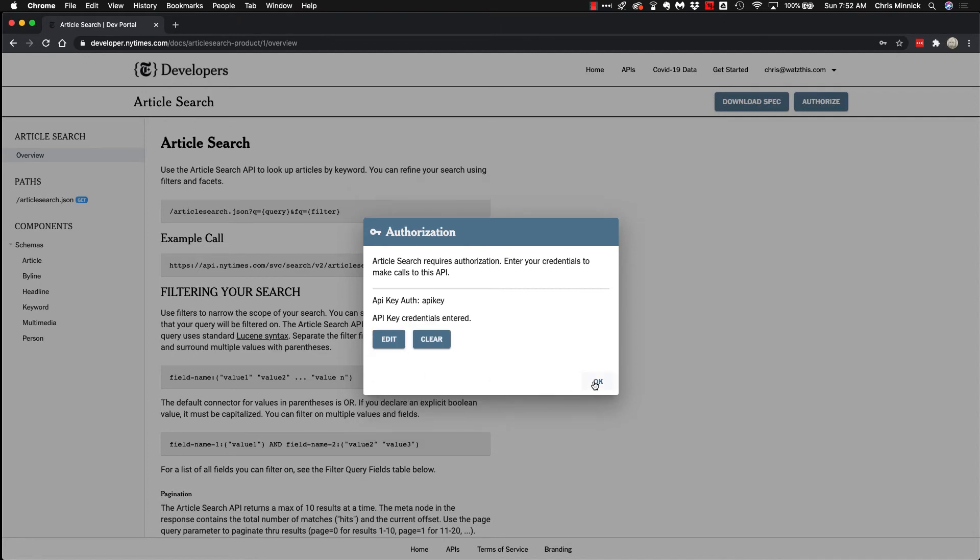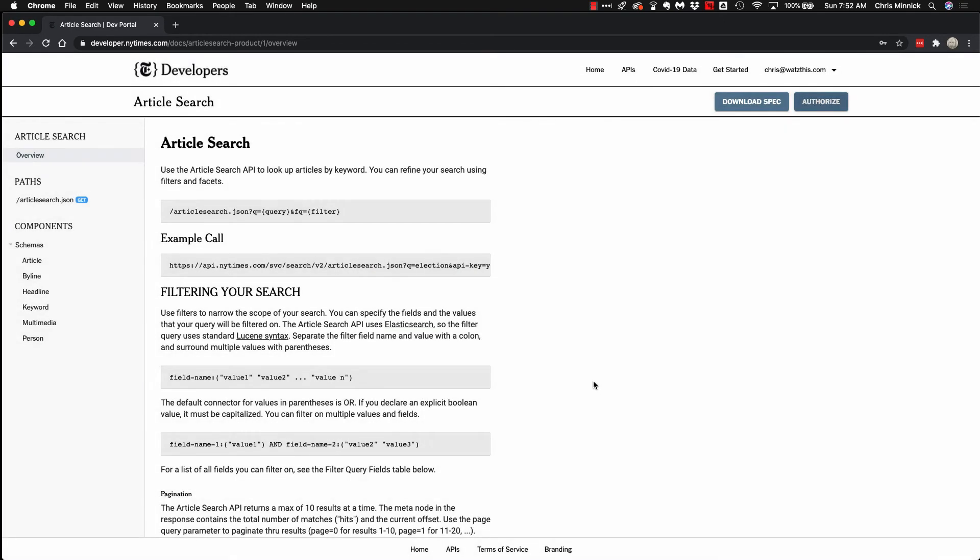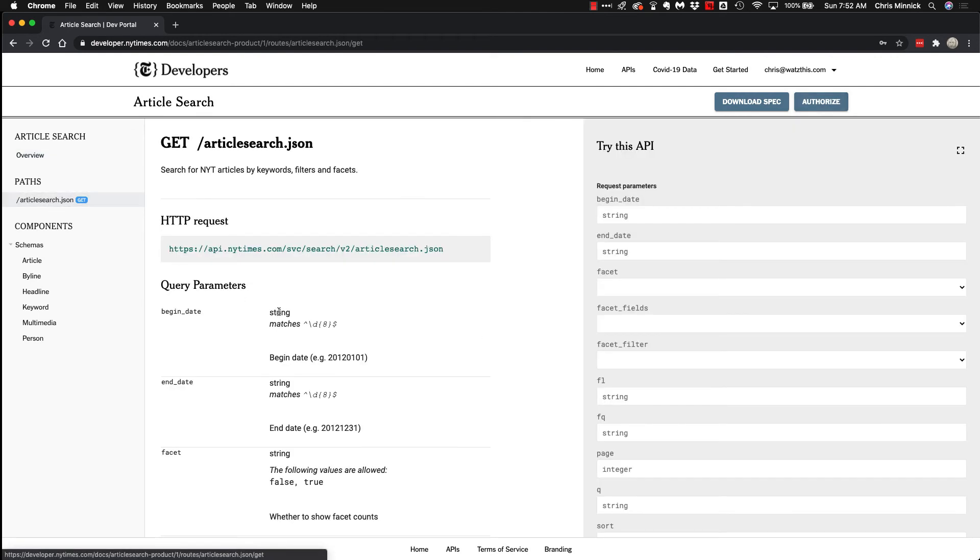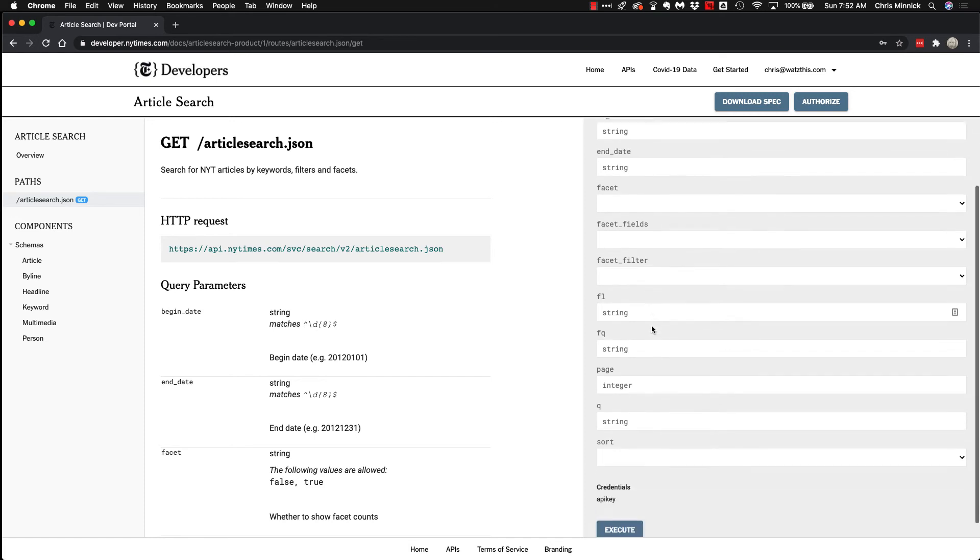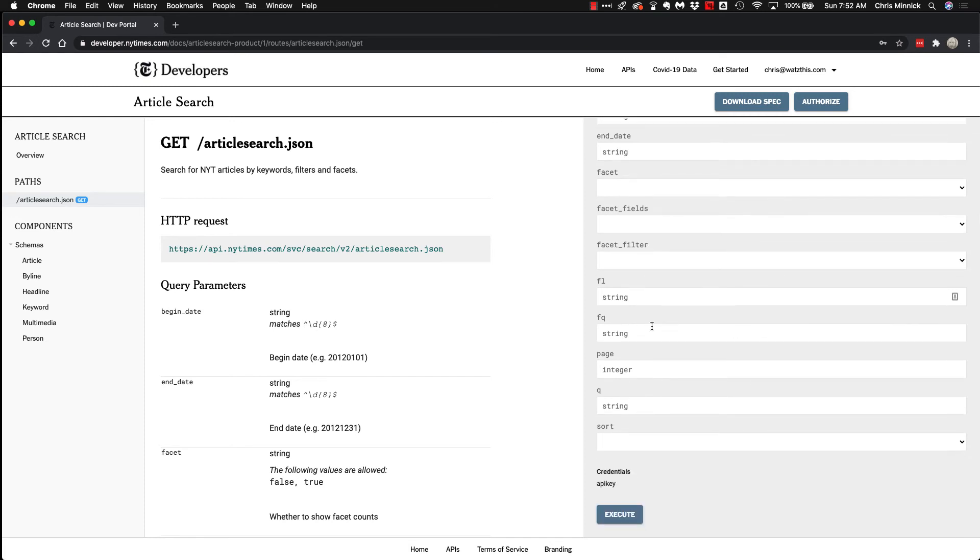Once you see API key credentials entered, click OK, and then you can click on the path here to see the try this API screen. And in here you can just enter in something in the query field, and then click execute.